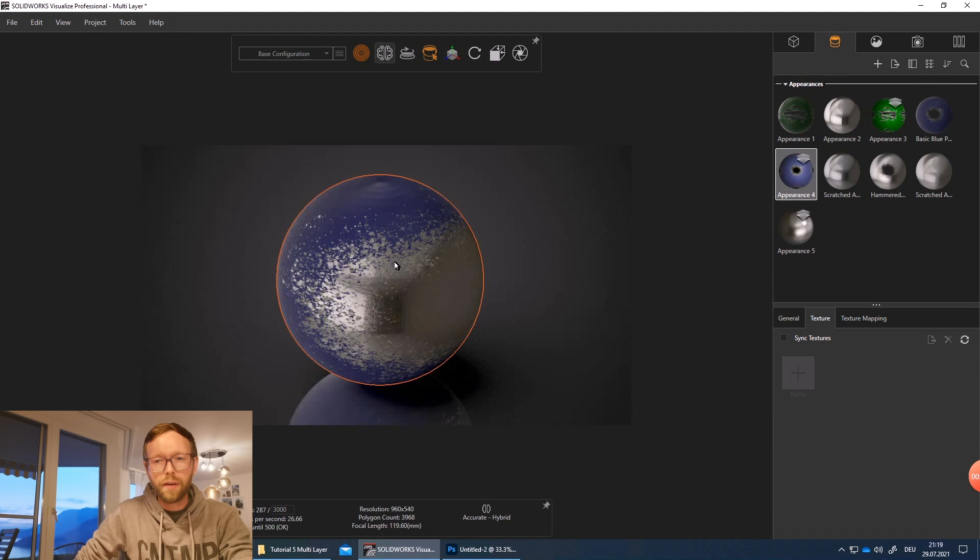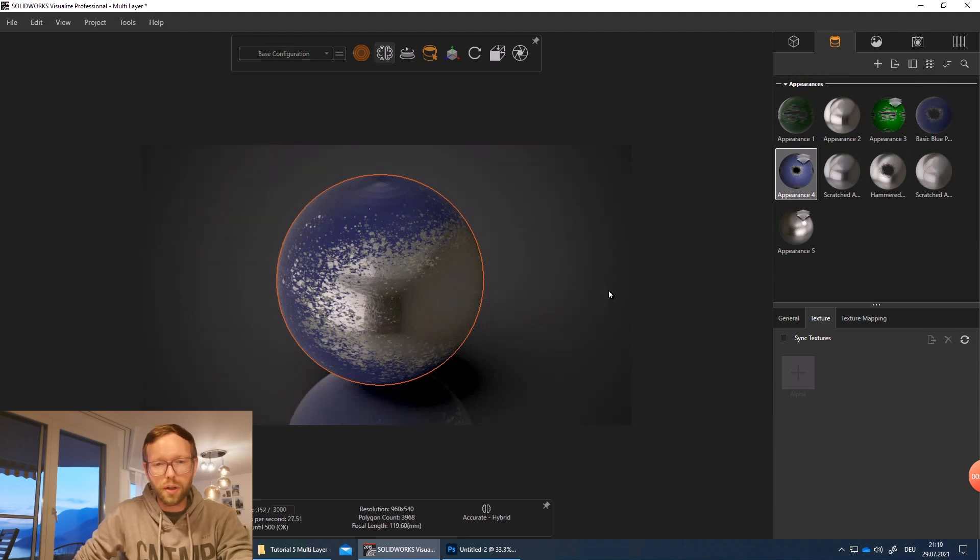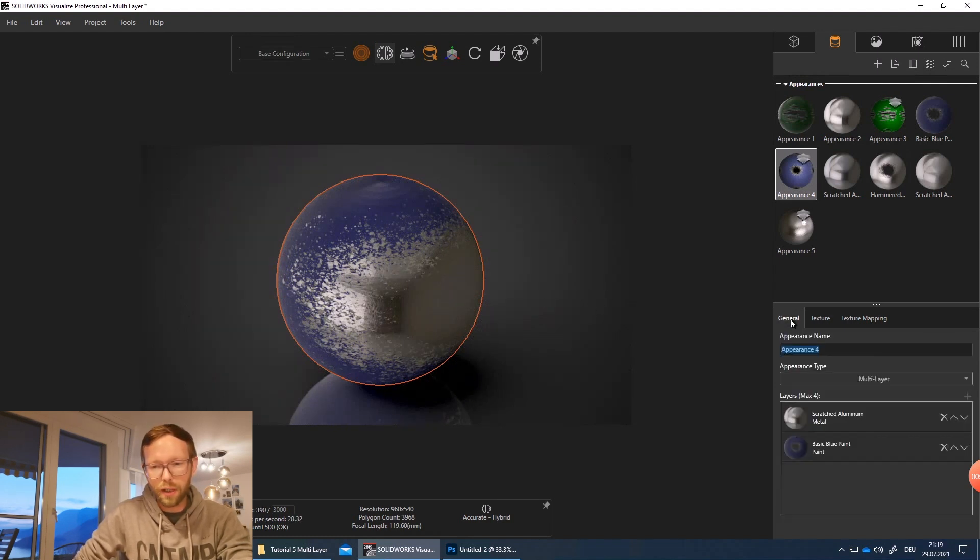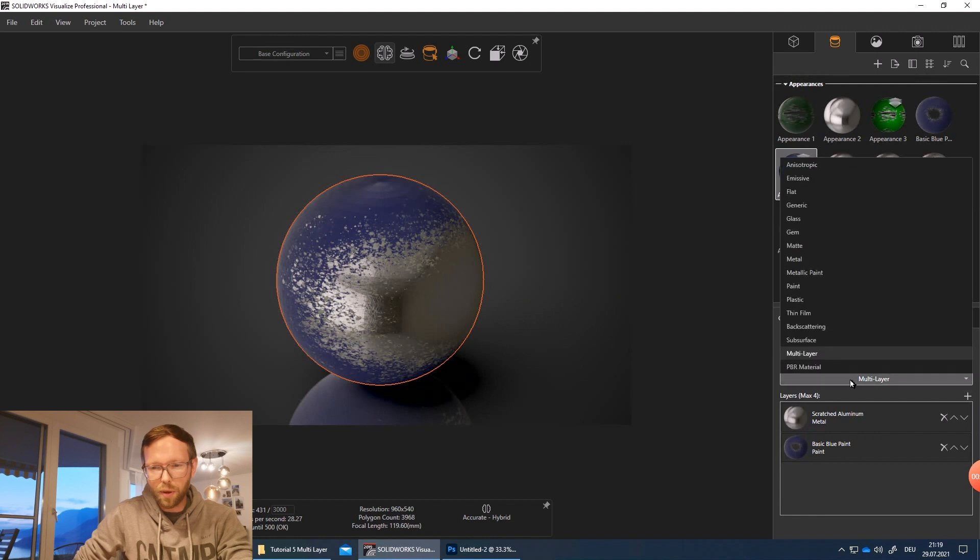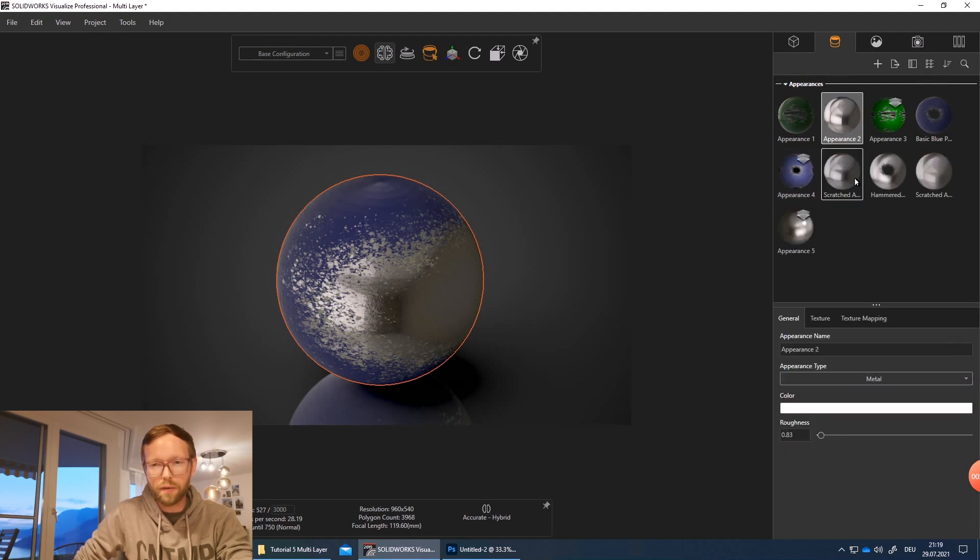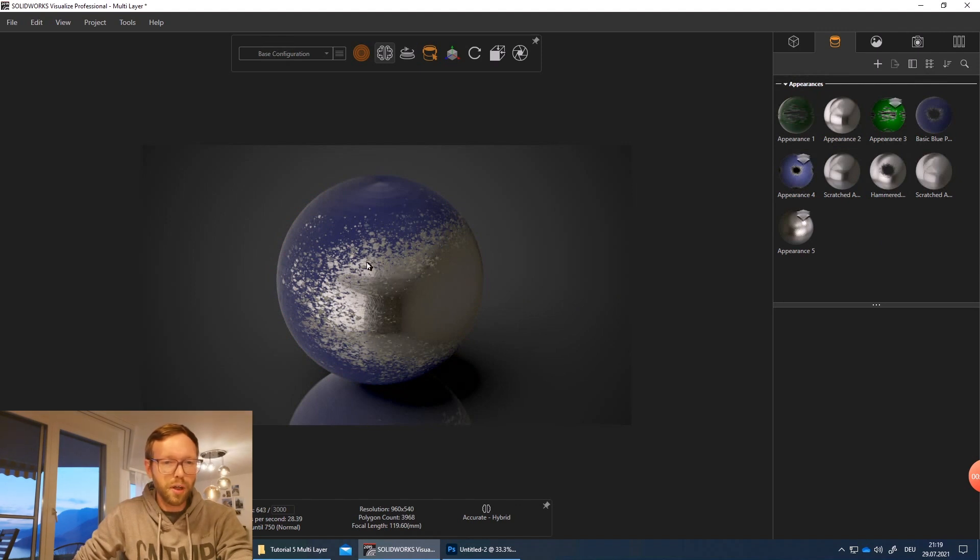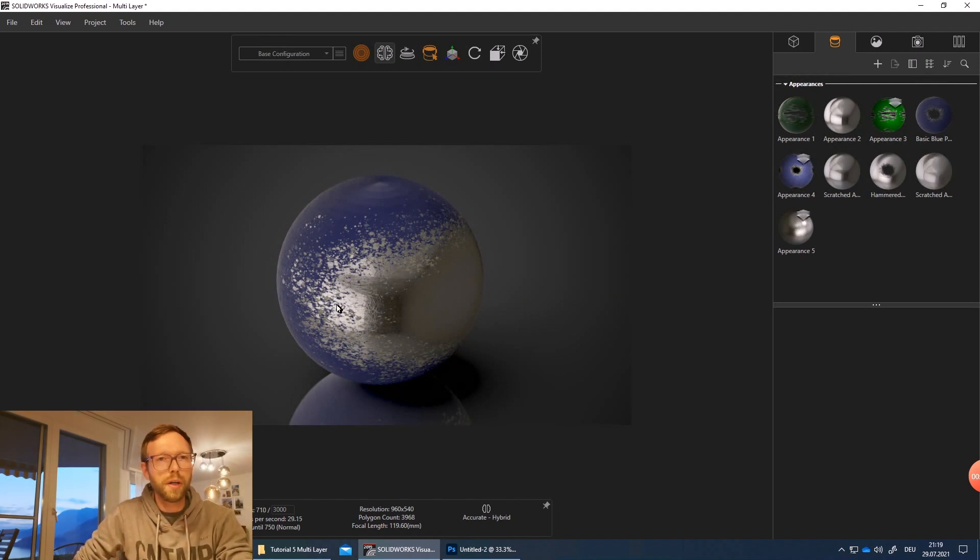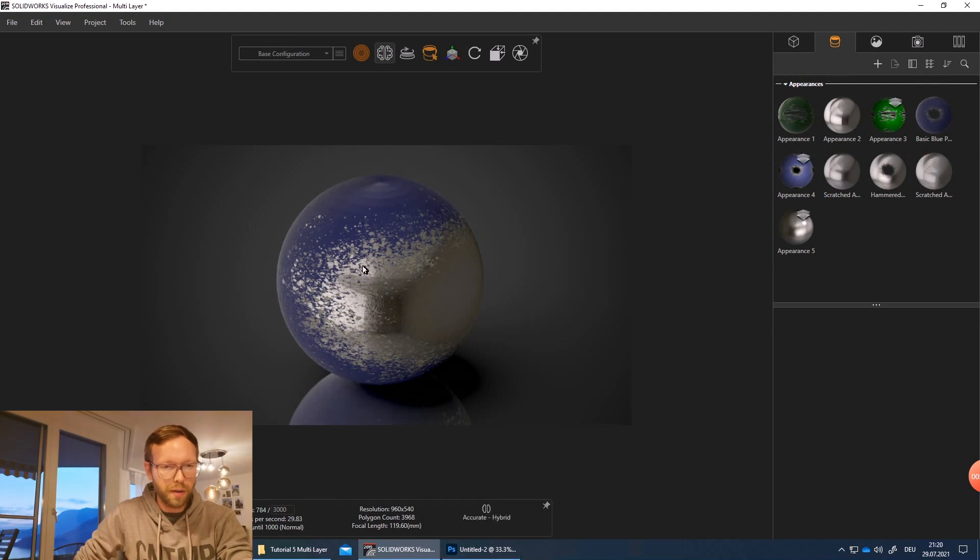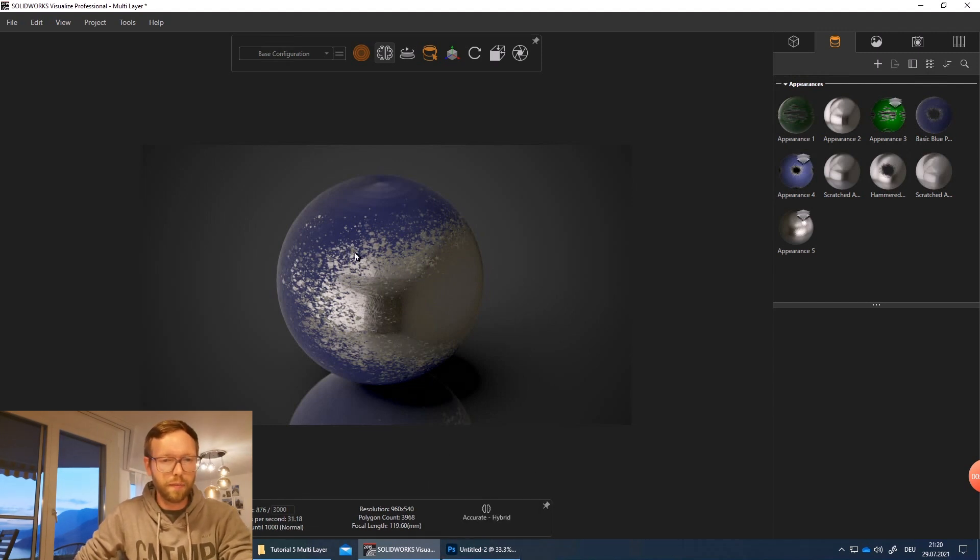We are talking in Visualize about multi-layer surfaces. It's possible to select over here as soon as you have an appearance. Before we can even jump into it, we need to go into Photoshop to make some preparations, exactly to create something like that.